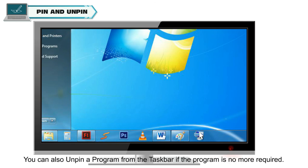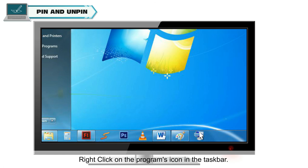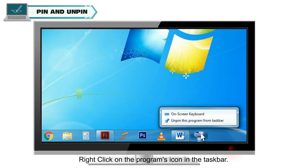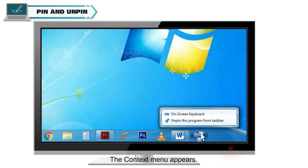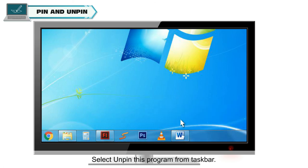You can also unpin a program from the taskbar if the program is no more required. The program will disappear from the taskbar. To unpin a program from taskbar, right-click on the program's icon in the taskbar. The Contact menu appears. Select Unpin this program from taskbar.